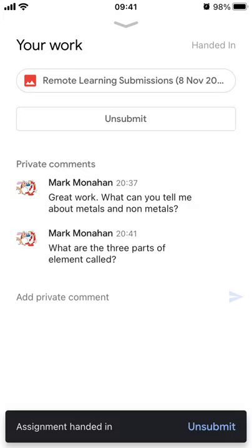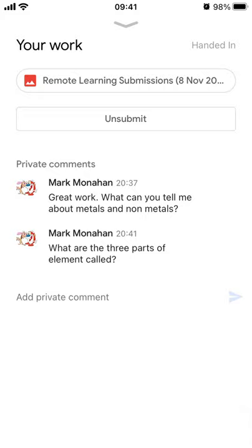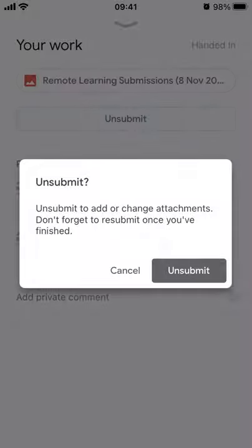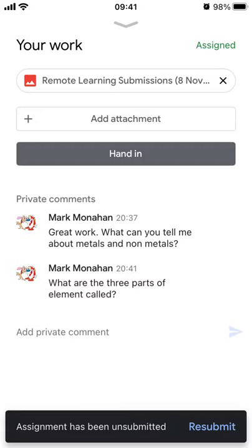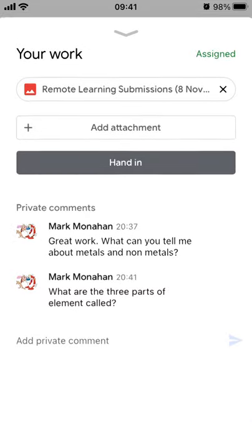Now let's say you've got science again tomorrow and your teacher hasn't had a chance yet to look at this work, but you want to hand some more things in. At the minute there's no button to hand anything else in, so what you can do is unsubmit it for a moment — click Unsubmit, confirm yes, and this allows you to add additional attachments. The Add Attachment button comes back.